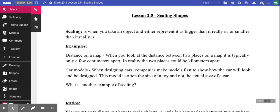We also scale things down — we take really big things and make them small. Maps, for example, are scaled-down objects. I couldn't ever represent an actual map of the whole world because it would cover kilometers. A globe is scaled down too — you're never going to have a globe that's actually the size of the world.